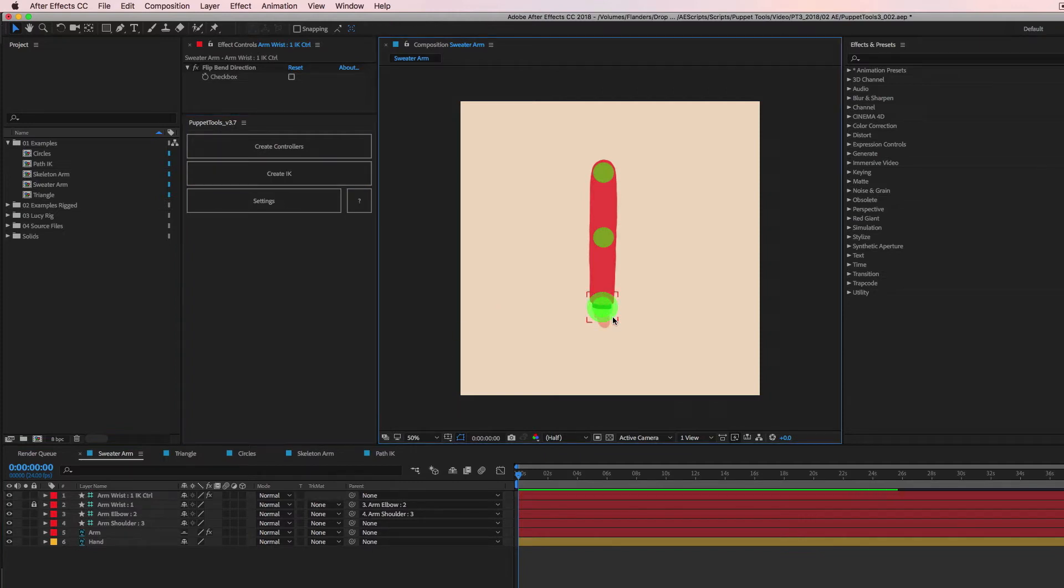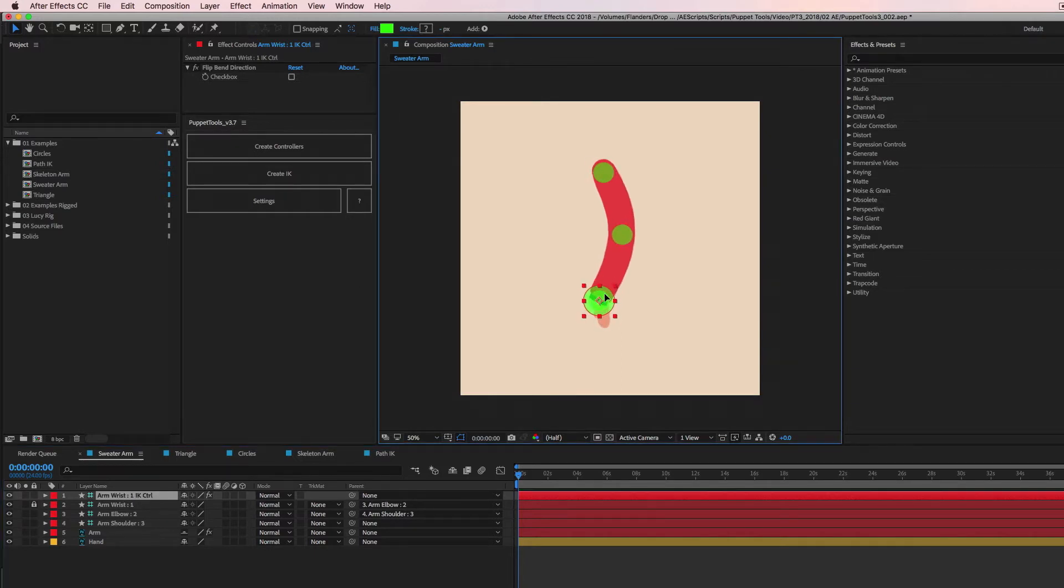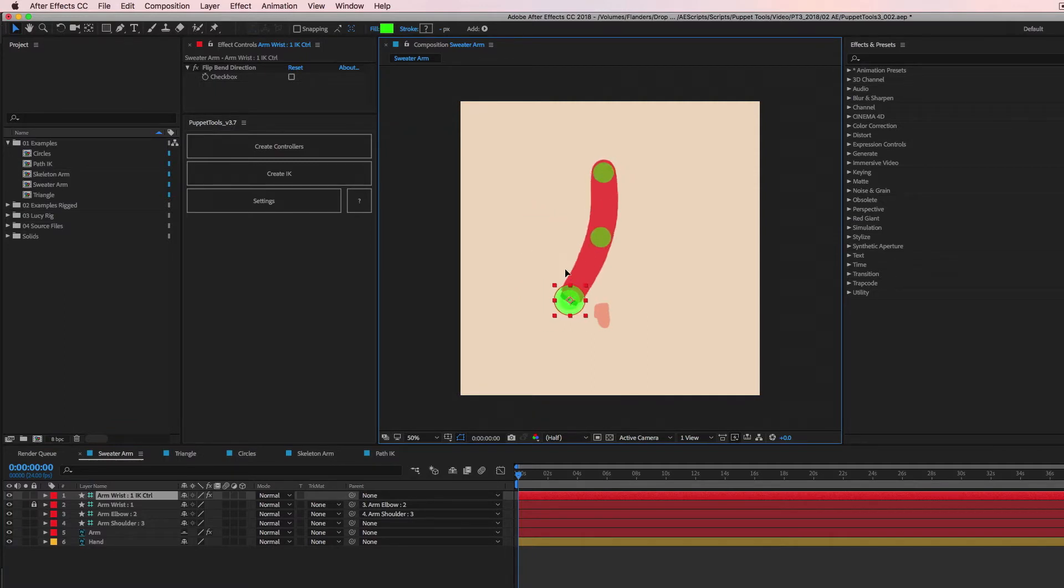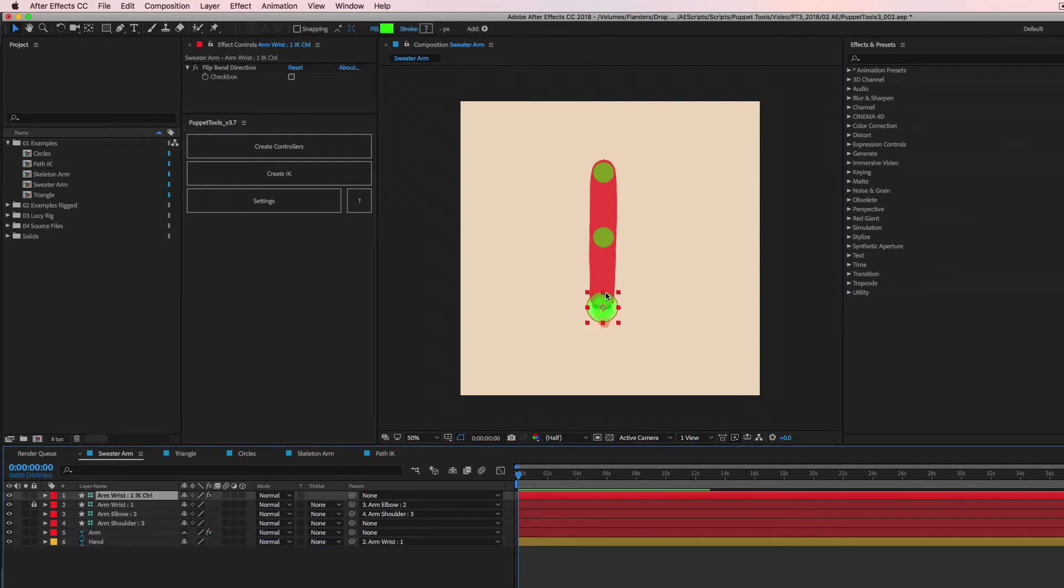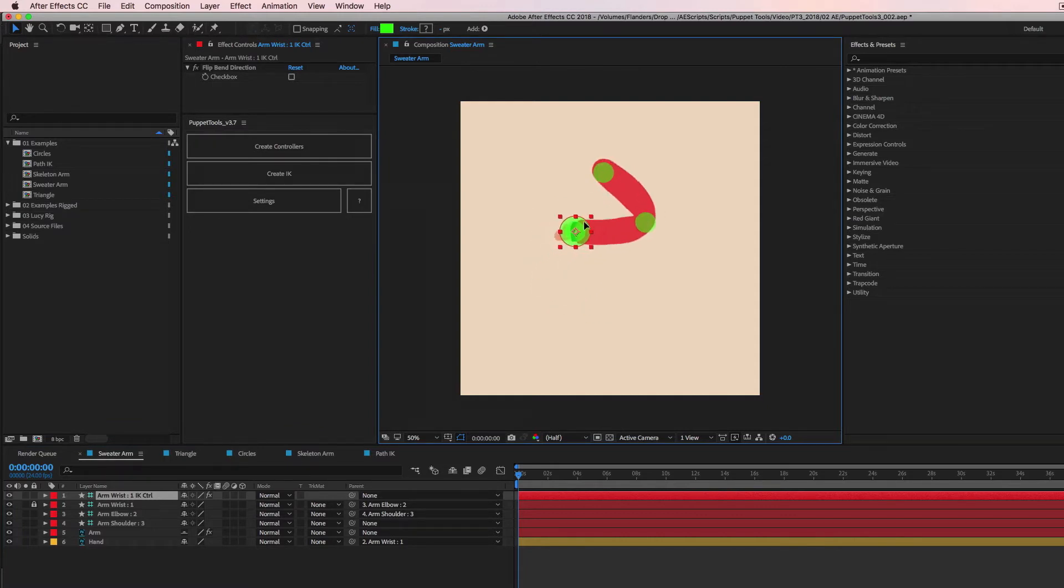So we now have this new bigger controller and you can select it down here. It has a little suffix IK control on it. So now when you click and drag that, the arm bends automatically and I'm going to reattach our hand because creep me out. There's some crazy math magic going on here to make this happen.